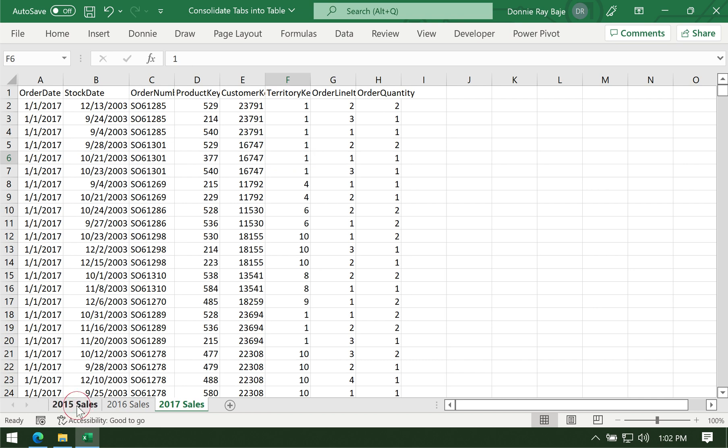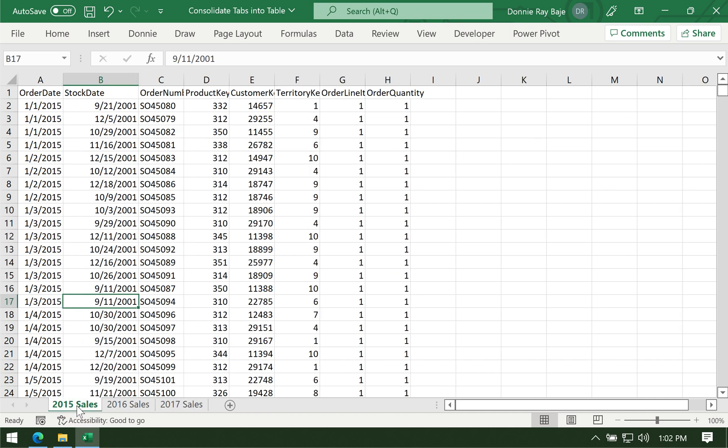Power Query is a tool in Excel that allows you to get data from different sources. Let's start by getting data from the Excel file itself. What you want to happen in this task